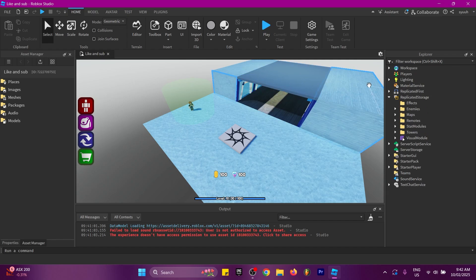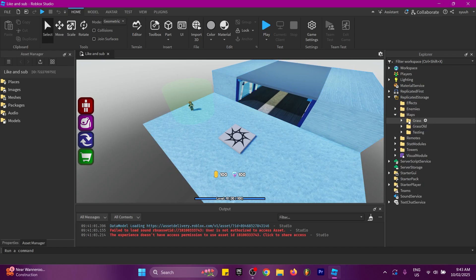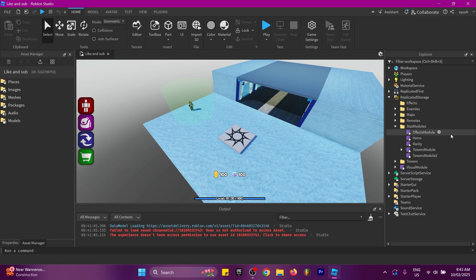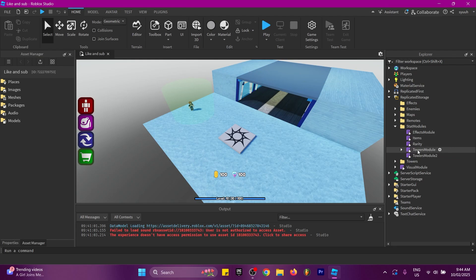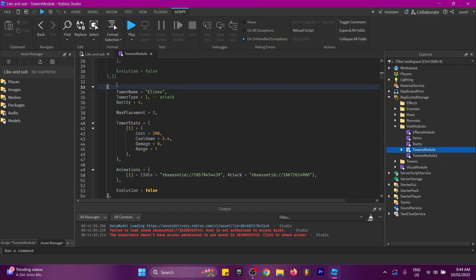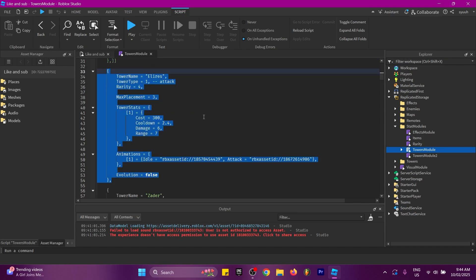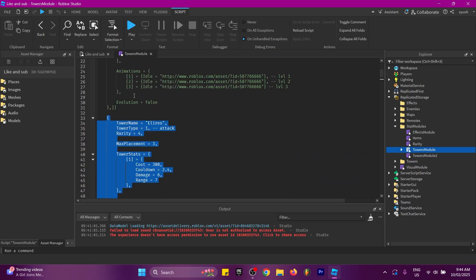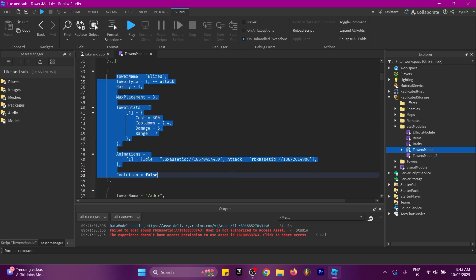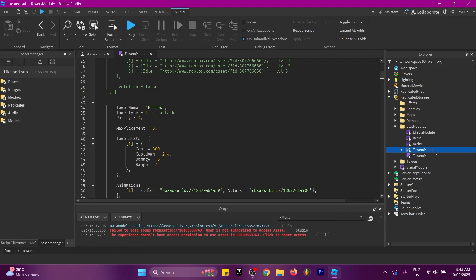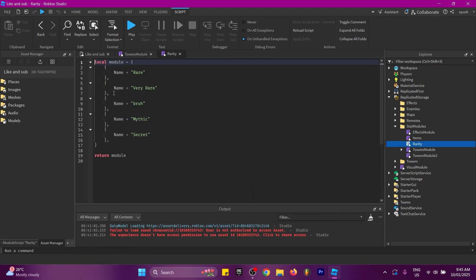I'll show you where everything is. In the main game, in ReplicatedStorage, there are: Enemies, Maps, Remotes, Stats Modules, and Towers. In the lobby you won't need Effects, Enemies, or Maps — for Maps all you have to do is create a folder with the map name. Remotes you don't need either. The Stats Module controls everything in the game, and the main thing you'll need from it is the Towers module. Each tower entry has an ID — the first one has ID of one.